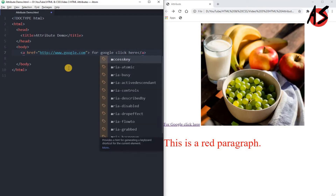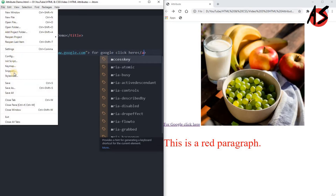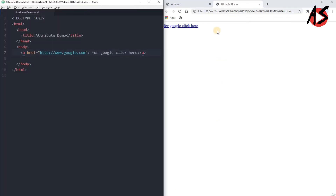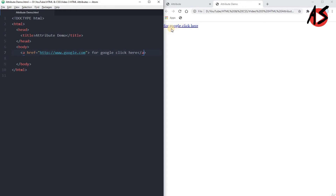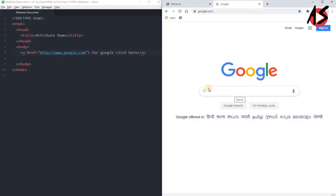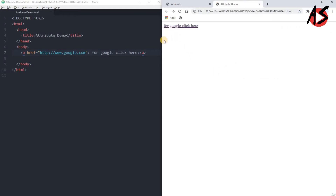We write some text like 'Google click here' and close the anchor tag. Now save the program and run it — double-click 'attribute demo HTML'. You can see the tab shows 'attribute demo' and there is a link. Clicking it redirects you to the Google page. An attribute provides additional information as a name-value pair — here the name is href and the value is http://google.com.